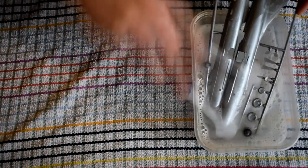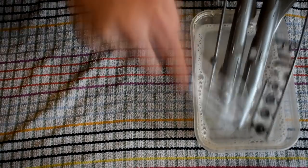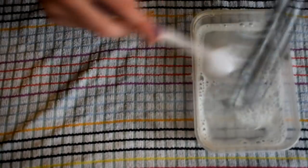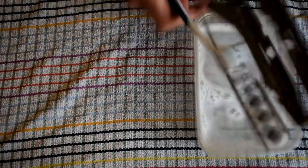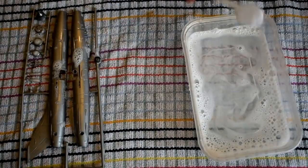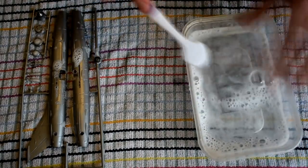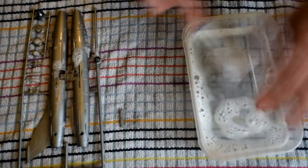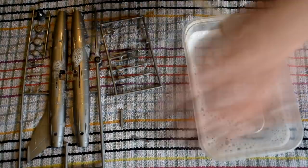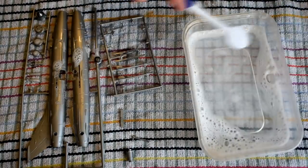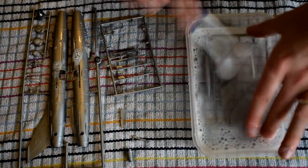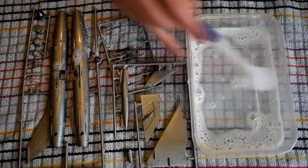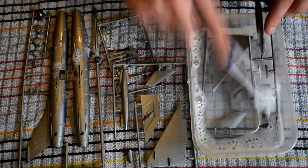Before starting the construction, the plastic parts were given a wash in warm soapy water. This will help remove any dirt or oil left over from the moulding process and give a good clean surface for the paint and cement to stick to. I then left them to air dry.